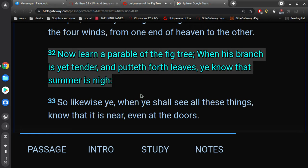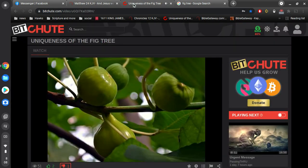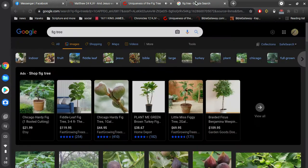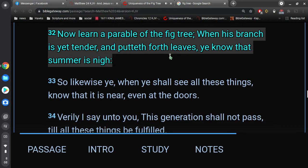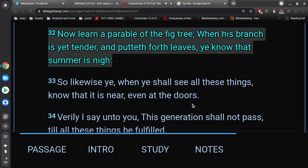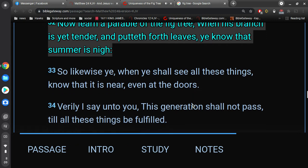And there he tells them to learn about a parable of the fig tree, and I'll read it. It says, verse 32, now learn a parable of the fig tree. When his branch is yet tender, and putteth forth leaves, ye know that summer is nigh. So likewise ye, when ye shall see all these things, know that it is near, even at the doors. Verily I say unto you, this generation shall not pass till all these things be fulfilled.